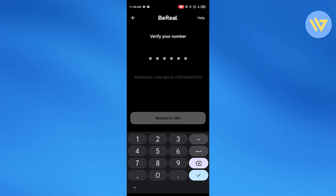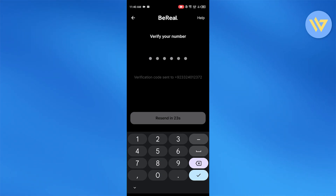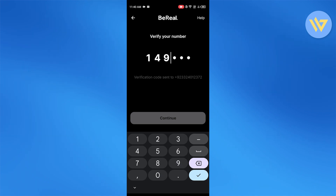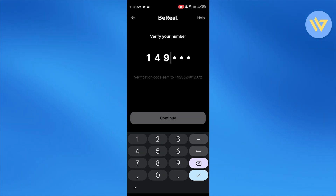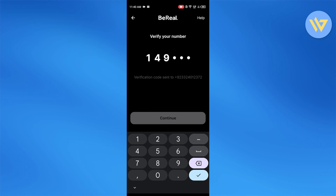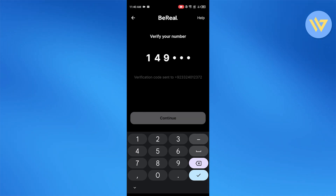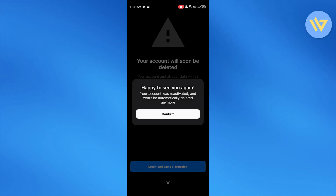That makes sure that it keeps it really safe and secure. Let me quickly enter in my verification code. Keep in mind that this verification code keeps changing each time that you decide to log in.